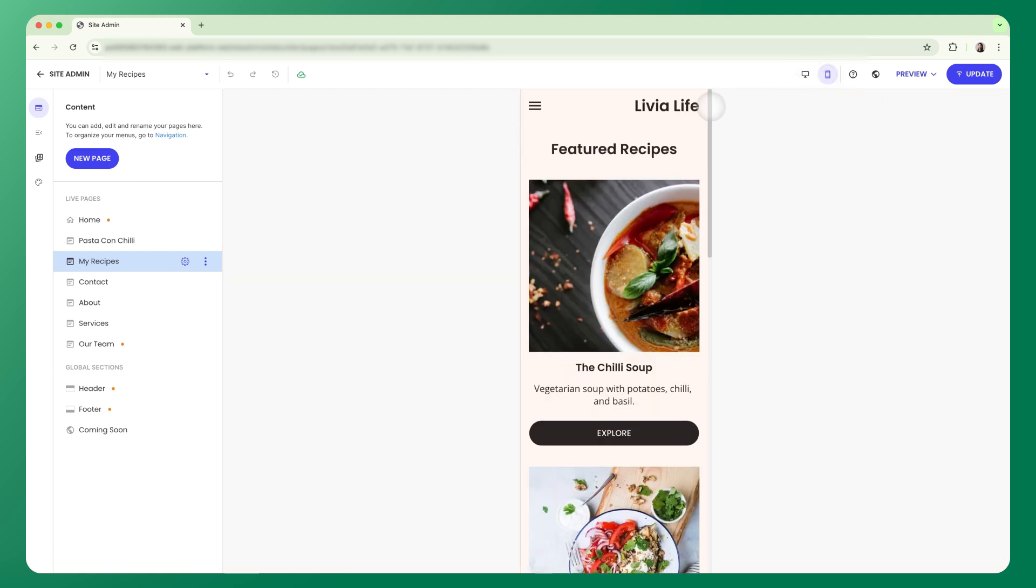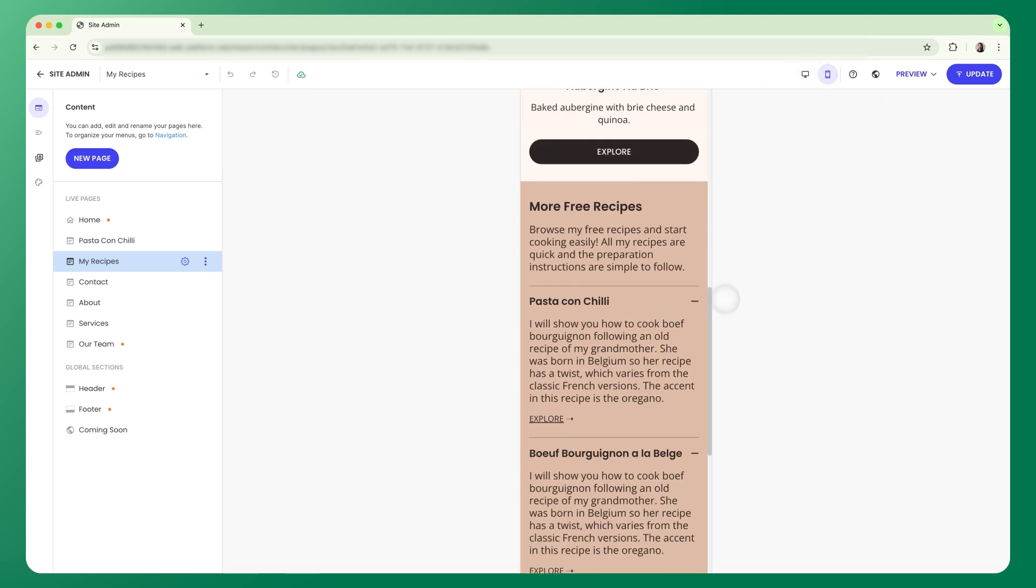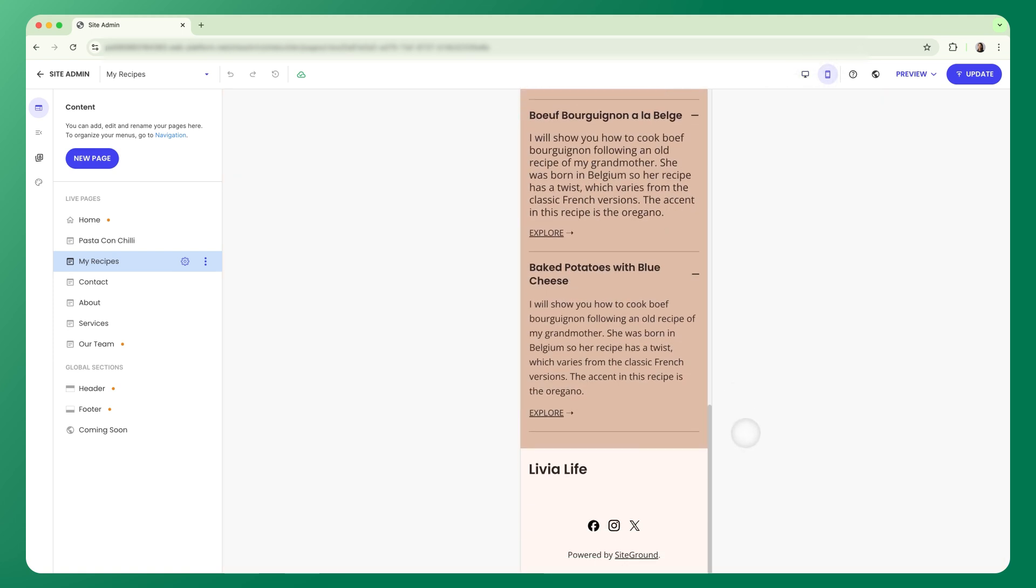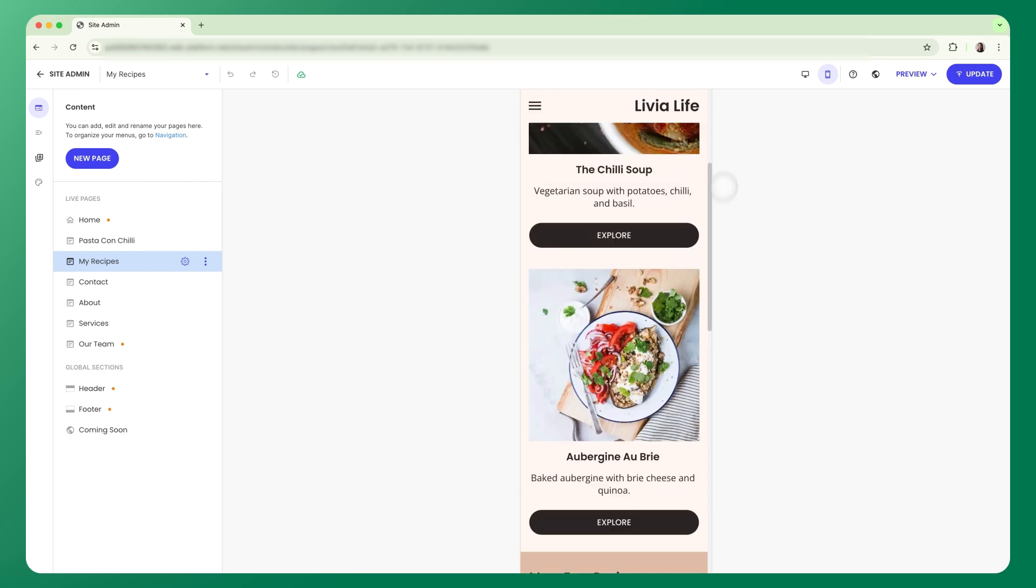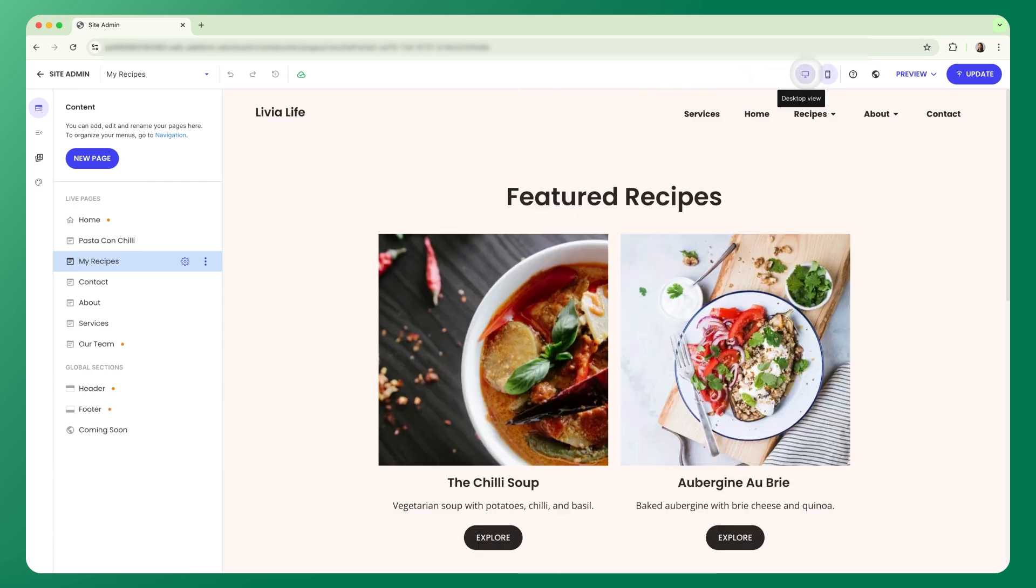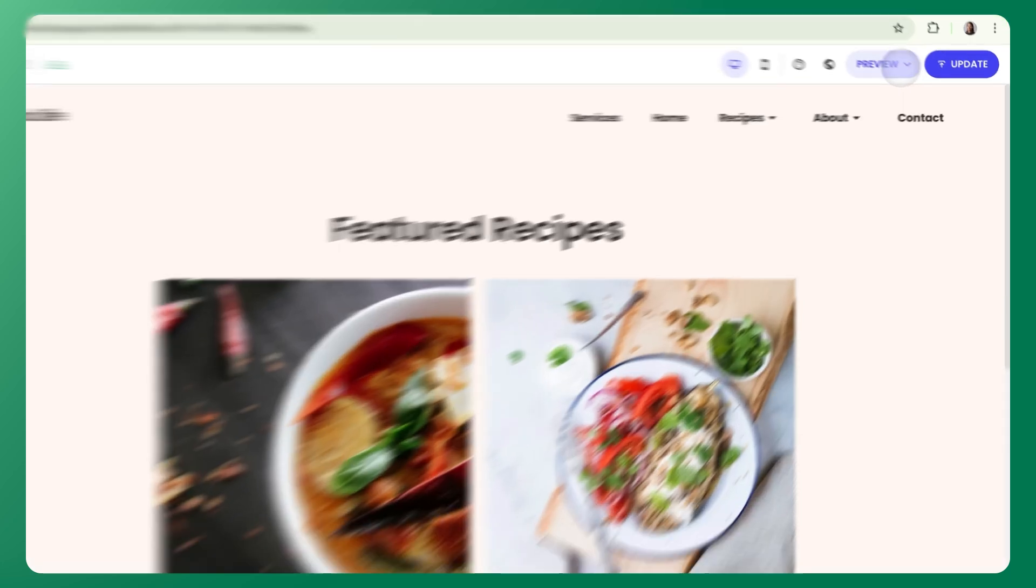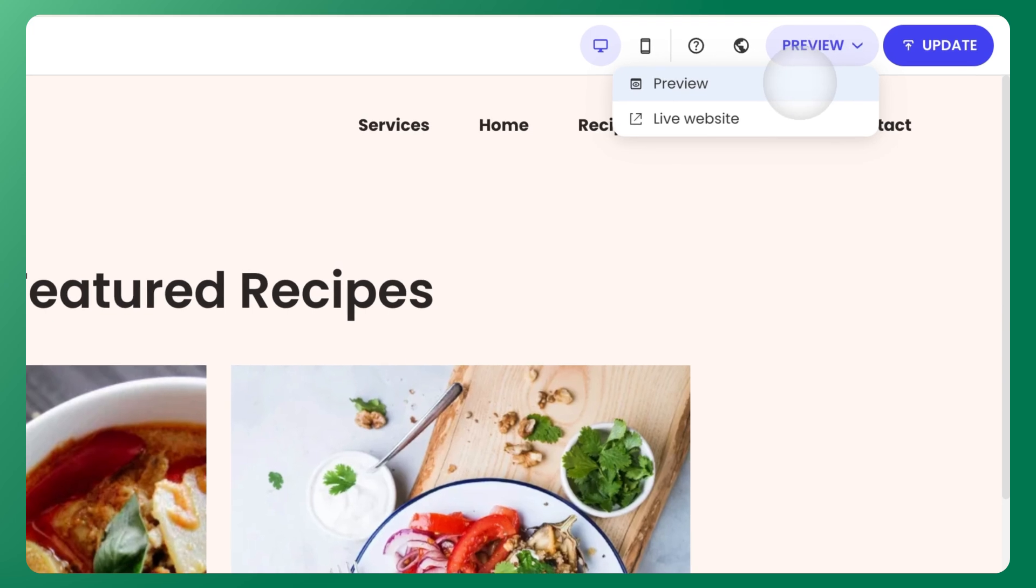By default, you're in desktop view, but click over to mobile to see exactly how your site looks on smaller screens. The preview button here lets you check your site while you make changes before it goes live. Or you can preview your live website, which is the one that your users see.